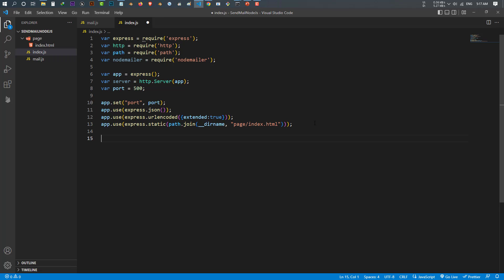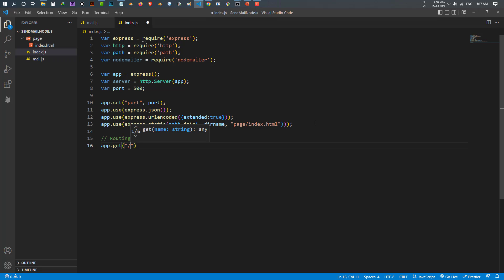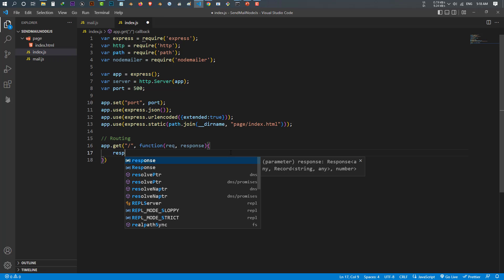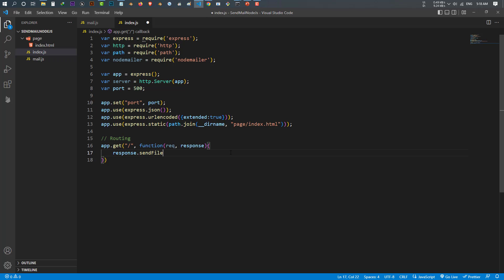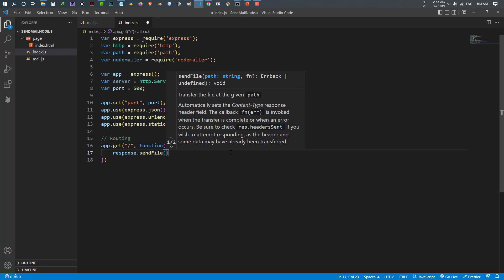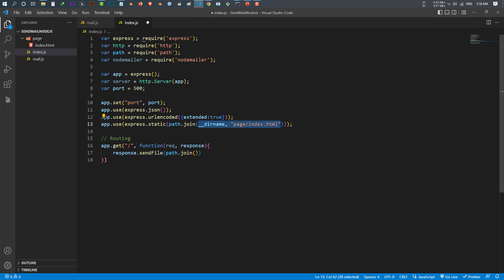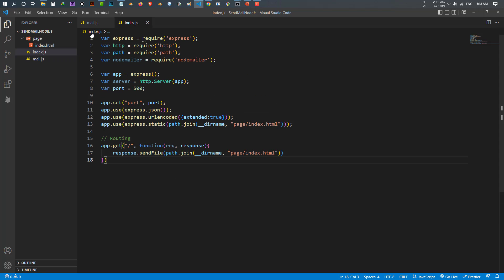After that I want to make the routing. It's very easy — use my app and call app.get for the root directory, the main route, and run a function which has a request and a response. Inside this function I want to respond using res.sendFile, and which file — use the path.join with the same path string. That's it for the routing. Let's test if it works, but first let's make the form.